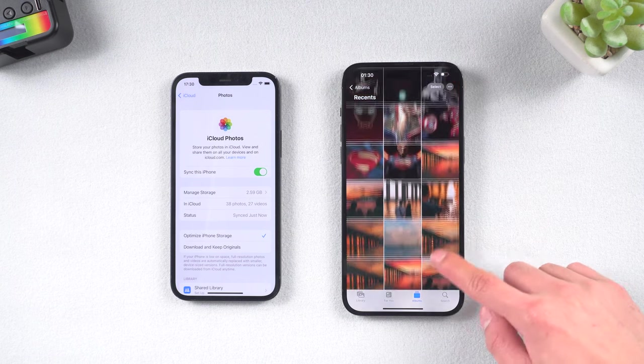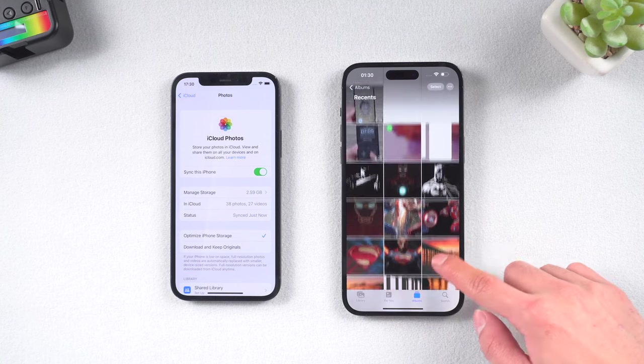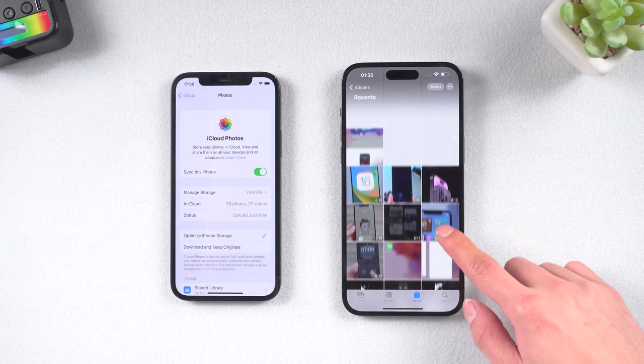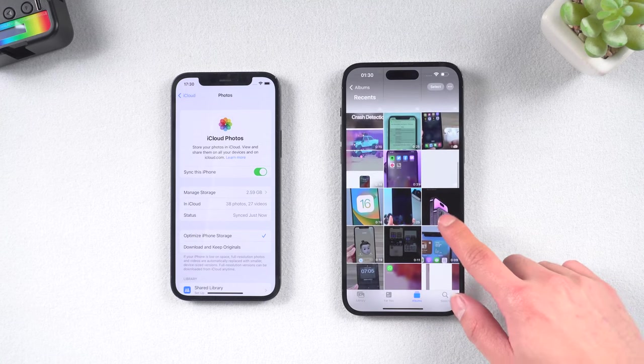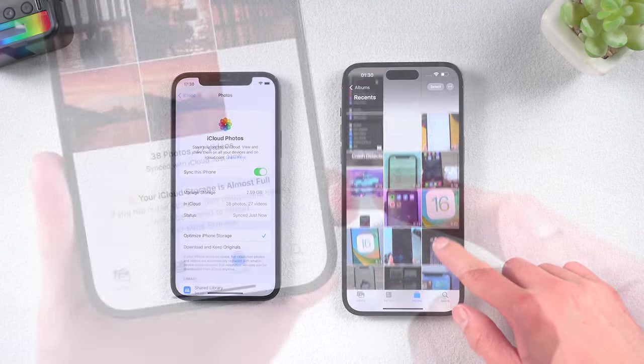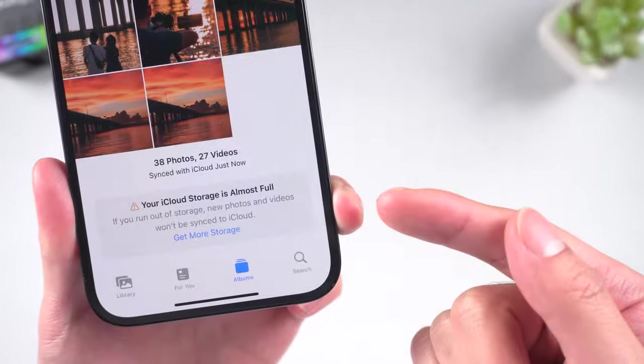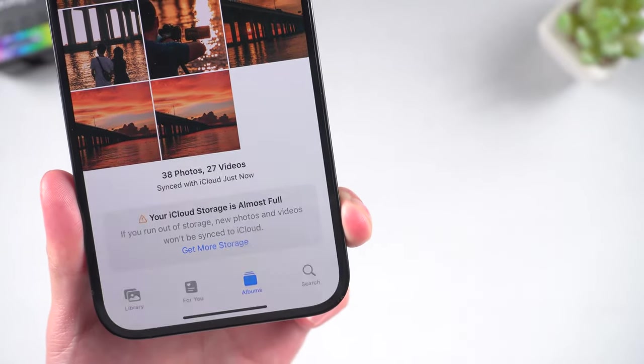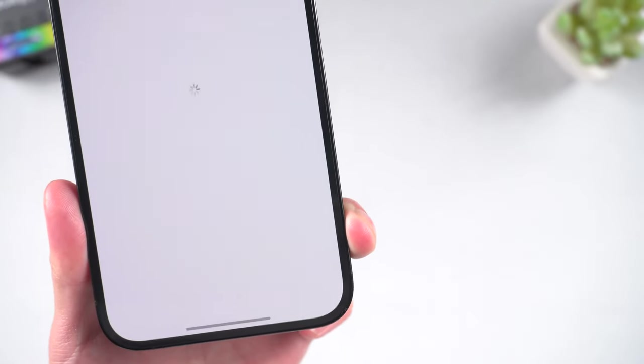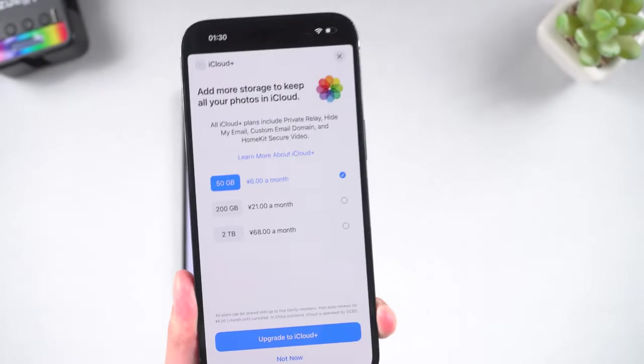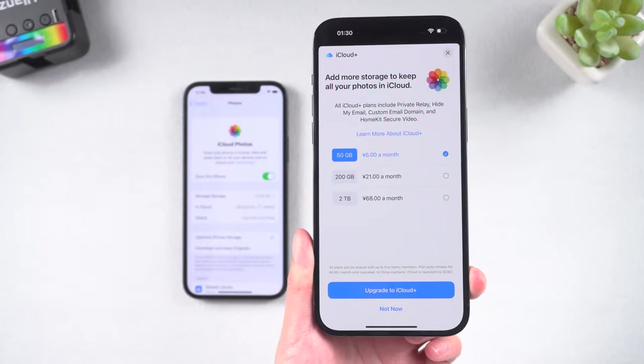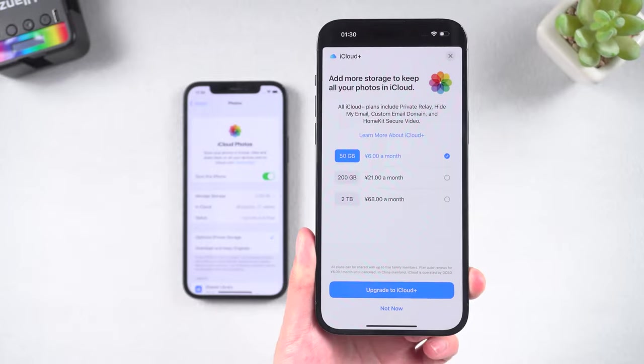But one thing you need to note is that iCloud free storage is only 5GB. If you have a few thousand photos, then you may need to subscribe to iCloud to get more storage. But if you don't want to subscribe, you can try third-party tools.